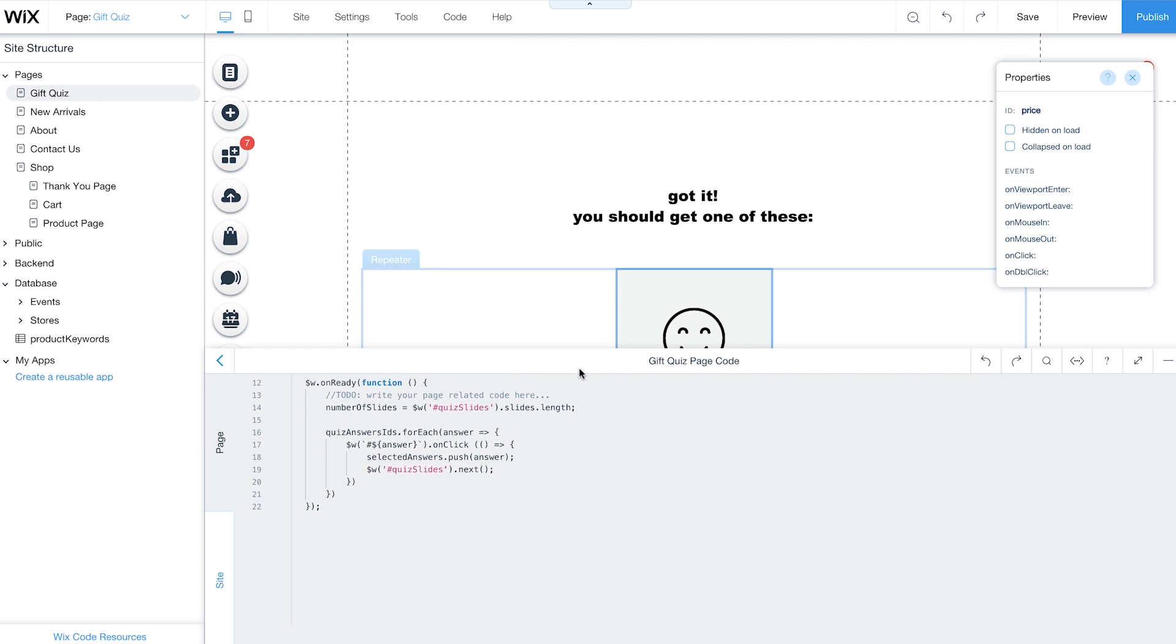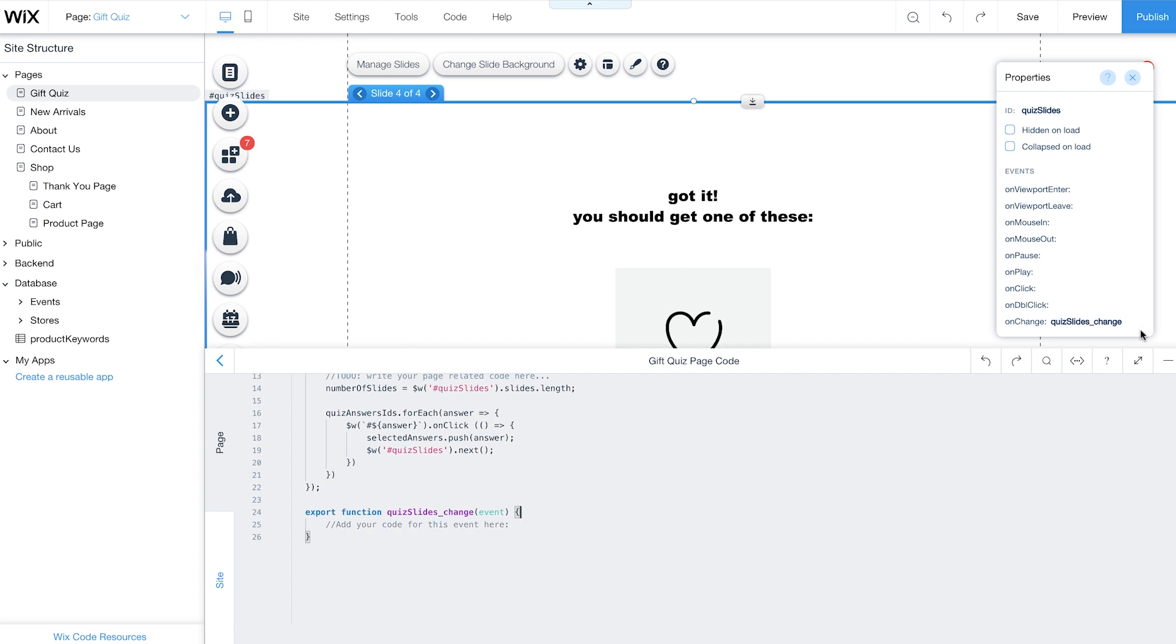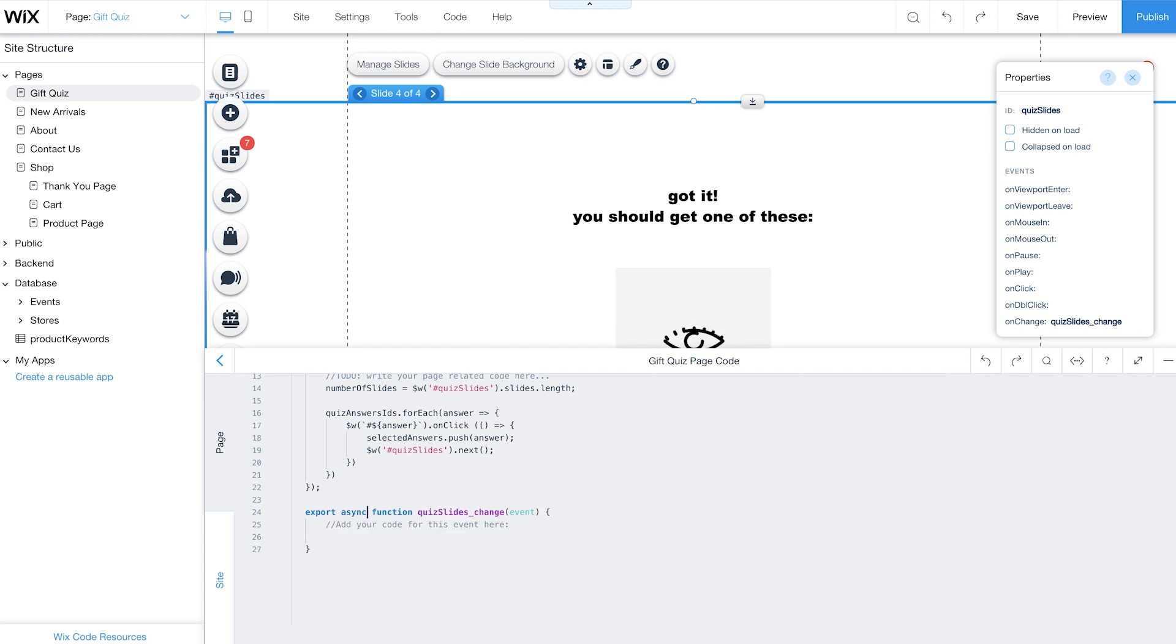Next, return to the editor and select your slideshow. From the Properties panel, click on the plus here to add an OnChange event. This event will run every time a customer answers a question, moving them to the next slide. Since this function uses promises, define it as an Async function. Now this event will call additional functions as customers complete the quiz.